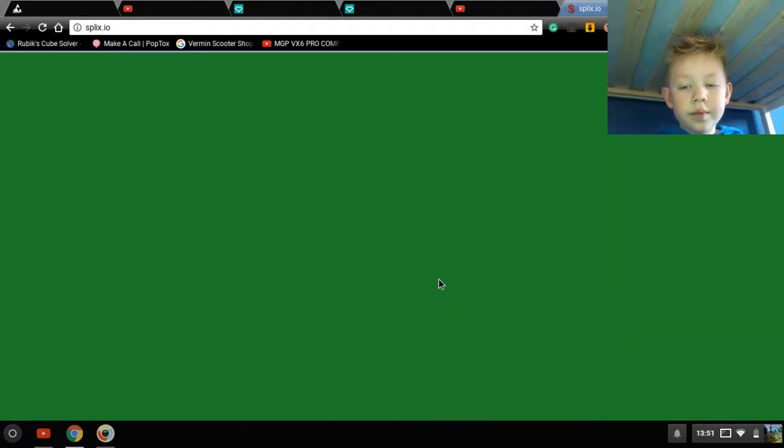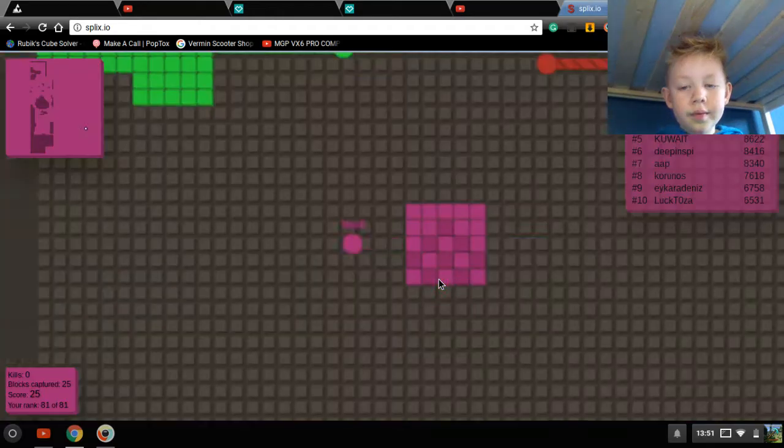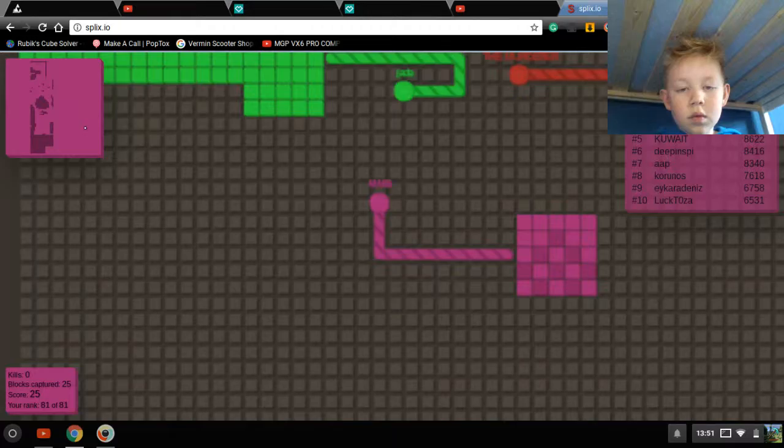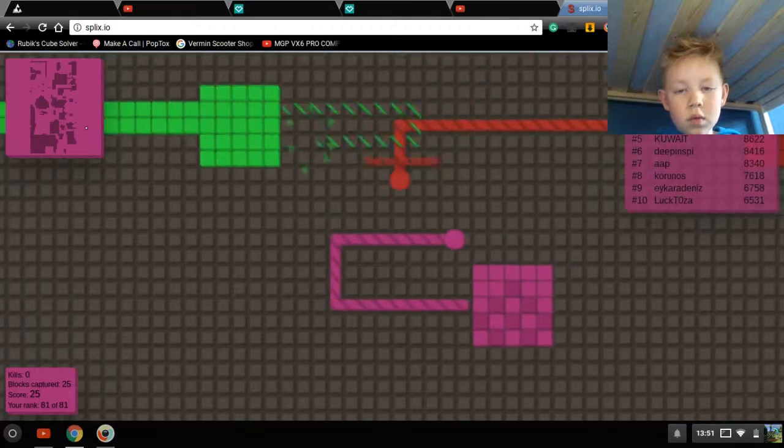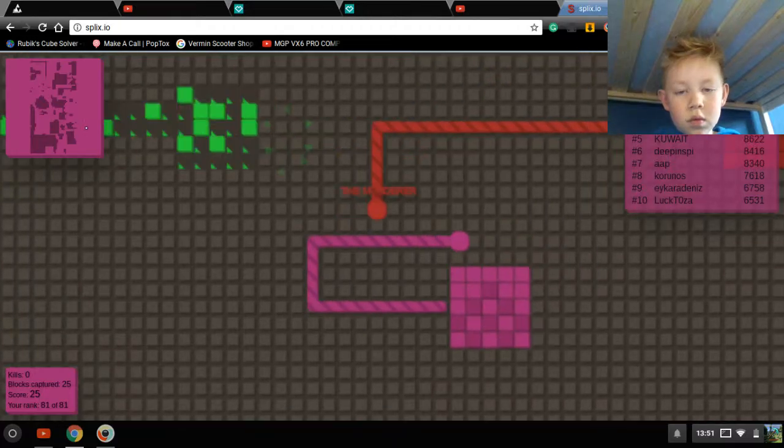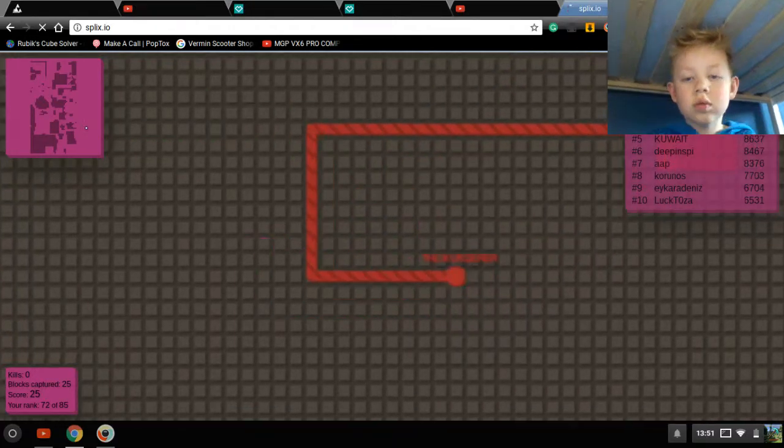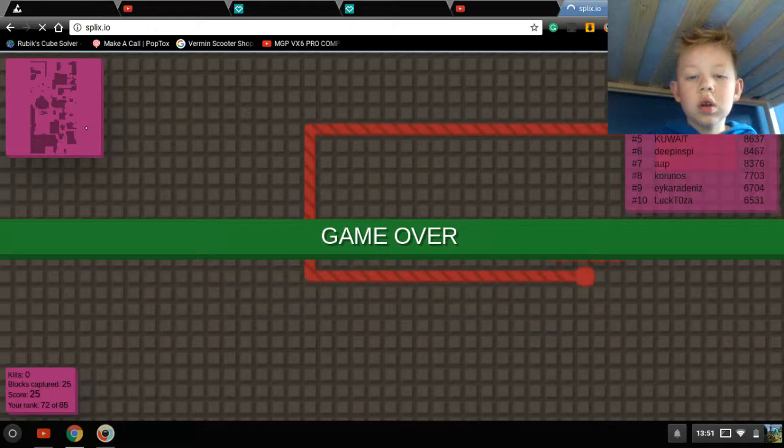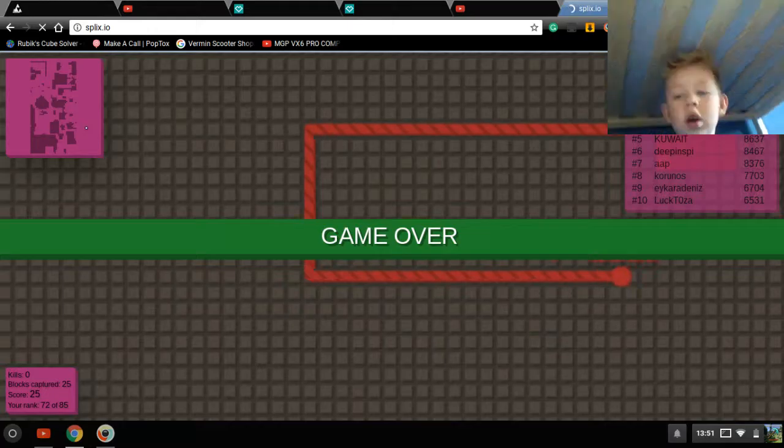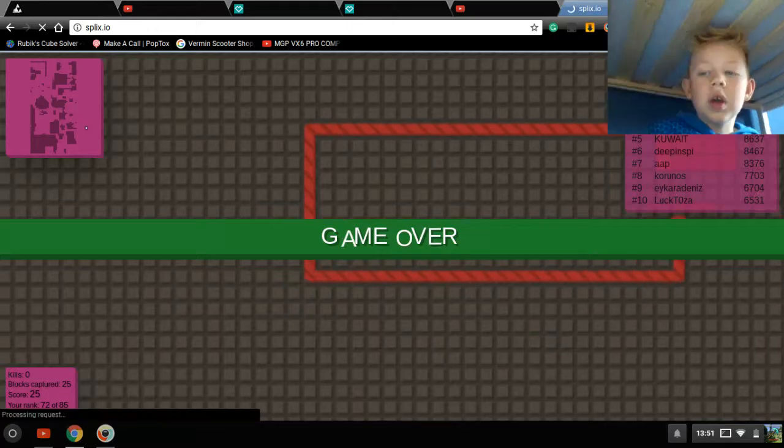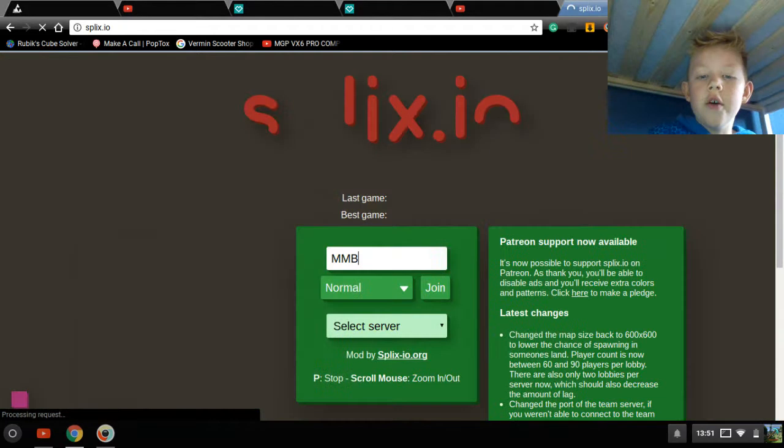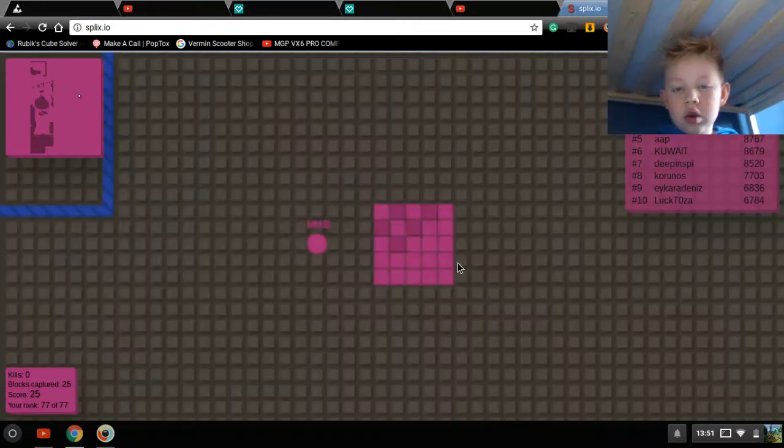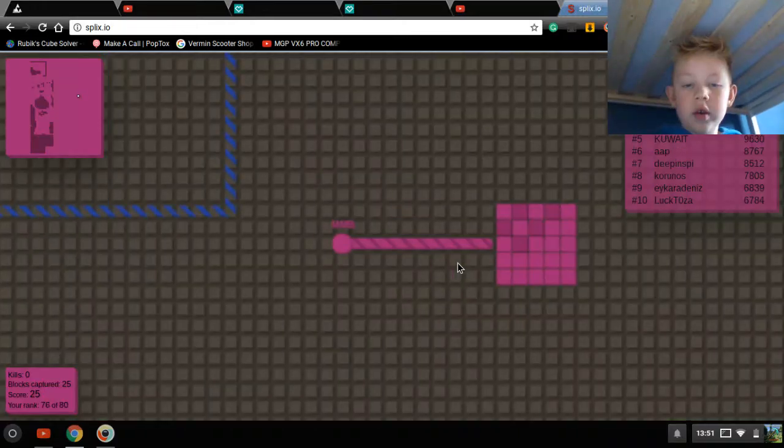Join. No! That guy that just took me out was called The Murderer. Surely is a murderer to me.